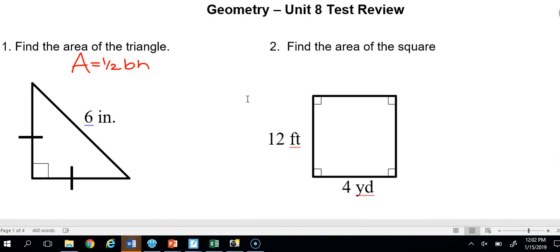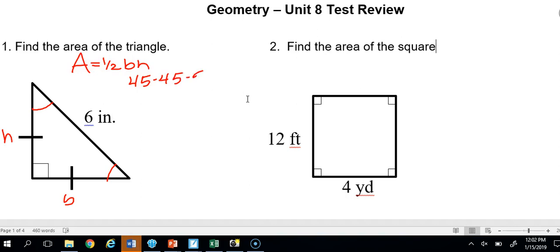I notice I don't have either the base or the height. One thing I notice immediately about this triangle is that it has two congruent legs, which means it's an isosceles right triangle. That tells me this has to be a 45-45-90 triangle, because this angle is congruent with this angle, and if those two angles are congruent they've got to be 90 divided by 2.